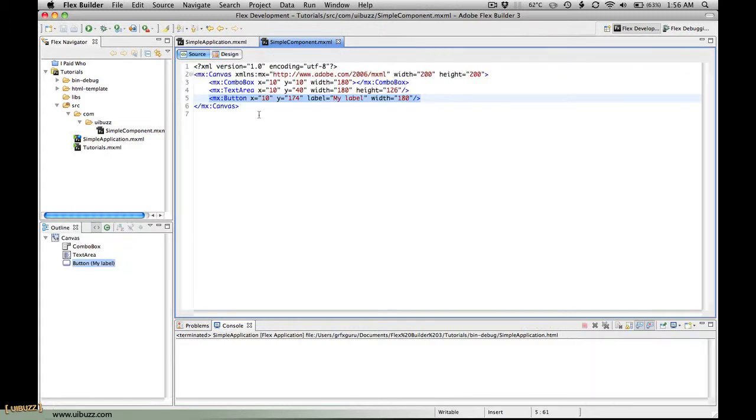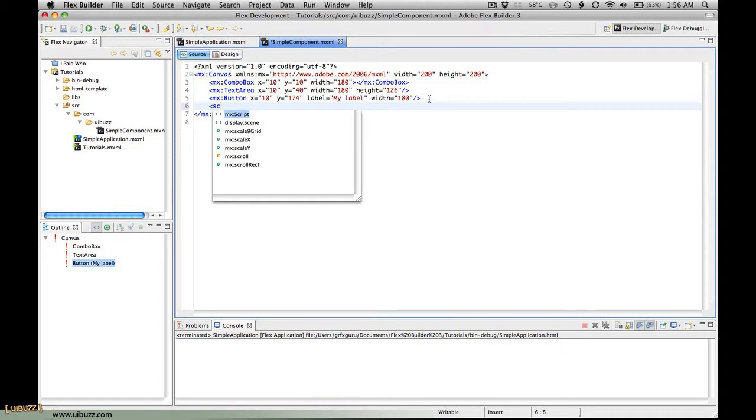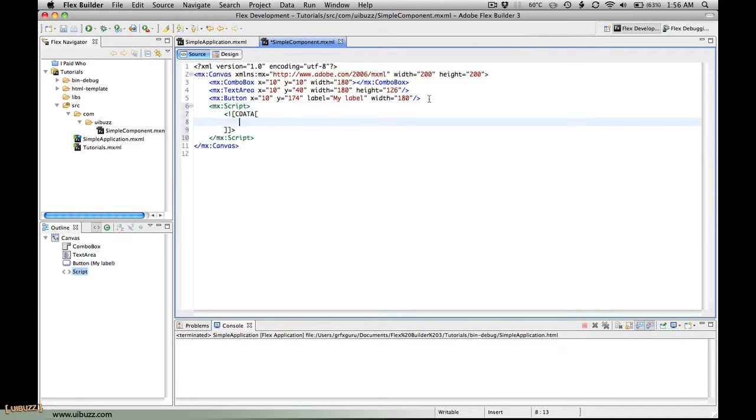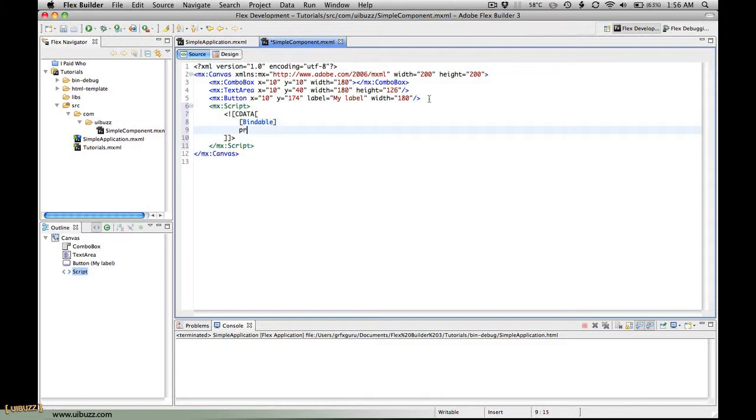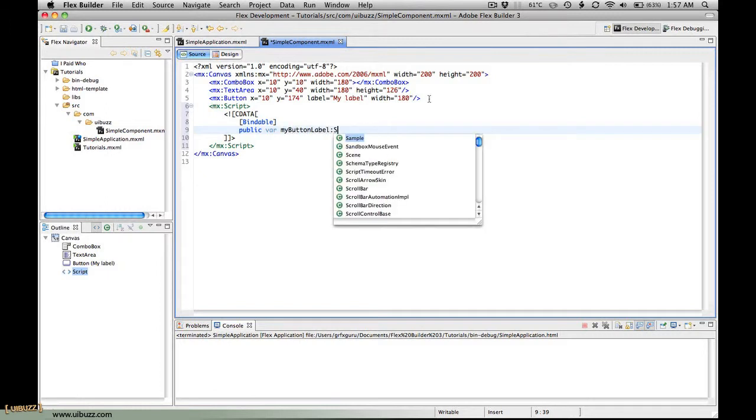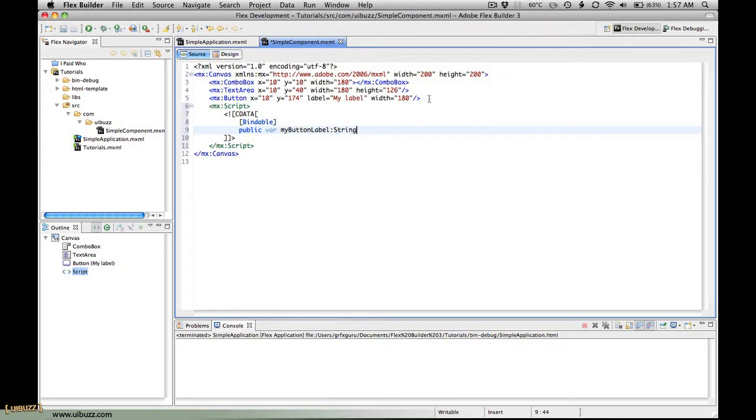So what I'm going to do inside the simple component file here is actually create a script. Now we're going to create some action script. What we're going to do is we need these to be bindable, accessible and changeable from outside the component. So we're going to use the bindable tag and I'm going to create a public variable. I'm going to call this one my button label and it's going to be of type string.